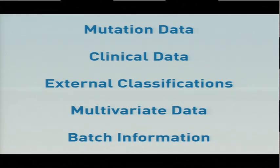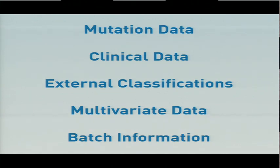If you want to do some sort of more debugging kind of work, we can look at batch information. So if you find high correlation between your mRNA clusters and your batches, then you probably found a problem.